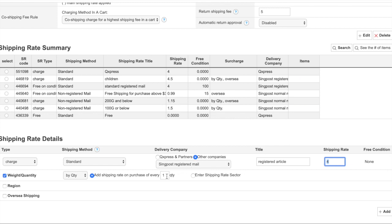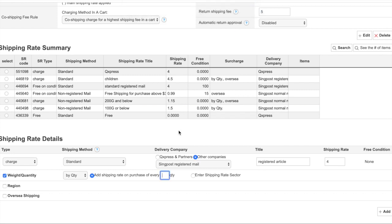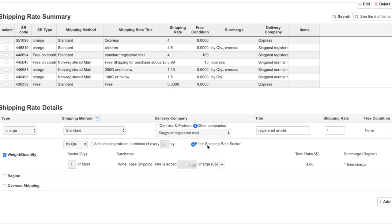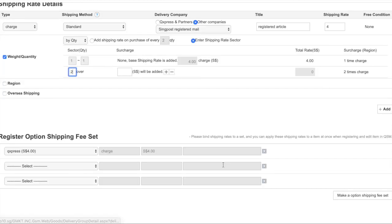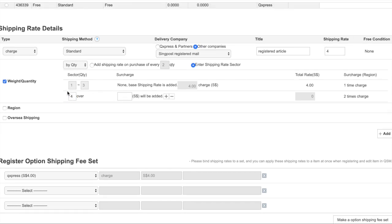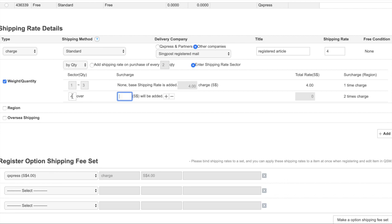If you put in two, it means that for every two quantities that the customer purchased, they will just have to pay a shipping of four dollars. This is how it goes. For enter shipping rate, it's similar to a customized rate. For example, if I put it in this way, the estimation is that for quantity one to three, it will be a base shipping rate of four dollars. If the buyer bought more than four and over, there will be an additional two dollars, so the total shipping fee that the customers have to pay will be six dollars.